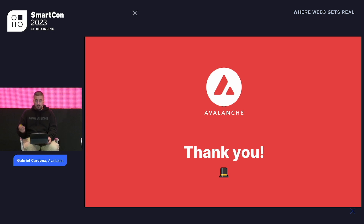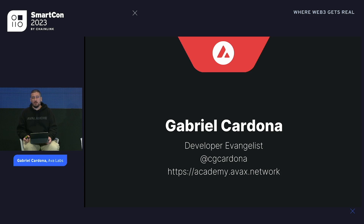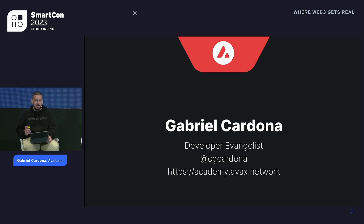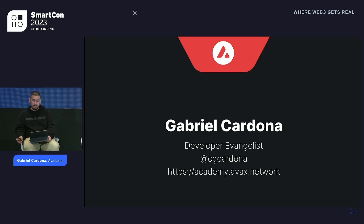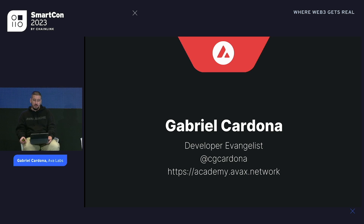Thank you. My name is Gabriel Cardona. You can find me @CGCardona on X. Check out AVAX Developers — one word — on X. Every two weeks we do a developer community call where core engineers take questions in advance over social media and Google forums, then do an hour-long session you can join in real time to get a sense of what's happening with the Avalanche developer community. Most importantly, please go check out academy.avax.network — we recently launched our own academy to help developers on-ramp into being Avalanche and Web3 developers, and we hope to make it accredited with NFTs or NTTs to certify course completion.